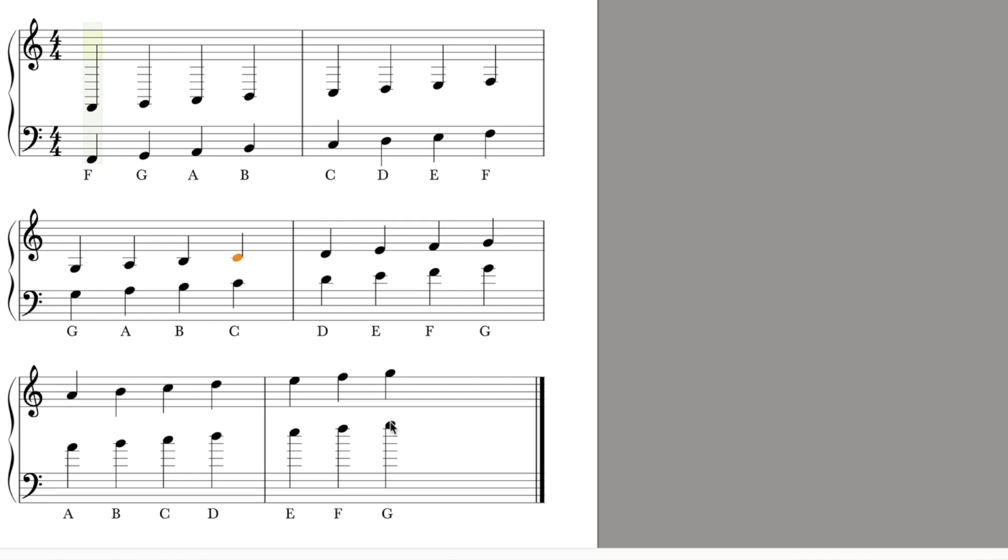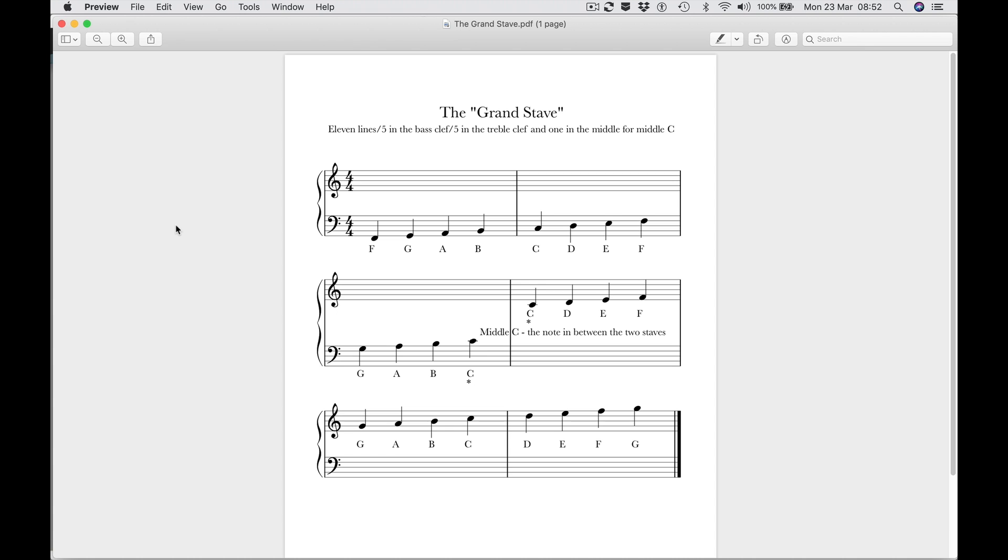This note here is a G in the space above the stave on the treble clef. Here it's in the space above the sixth ledger line above the stave in the bass clef. So you can see very quickly why we have this thing called the grand stave. Many many hundreds of years ago there wasn't a treble clef and a bass clef...